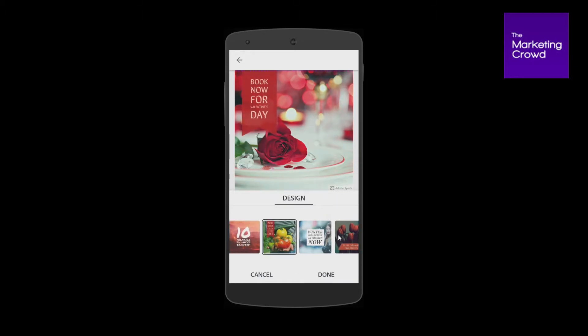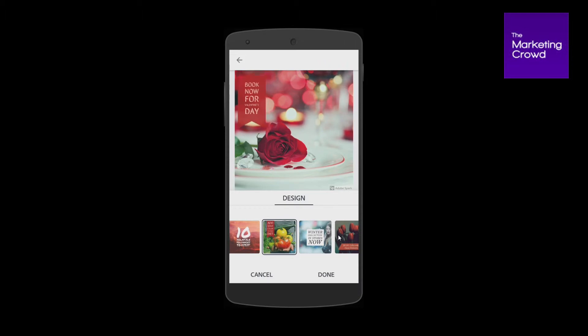I'm just going to pop my text up there, maybe make it a little bit smaller and pop it there.